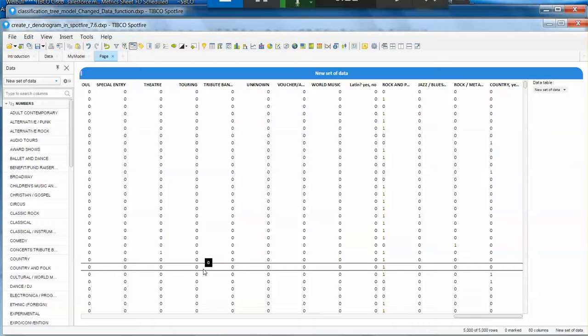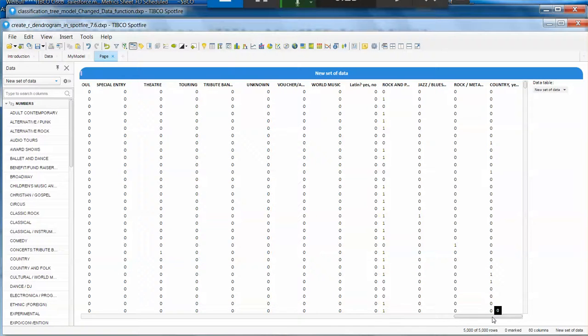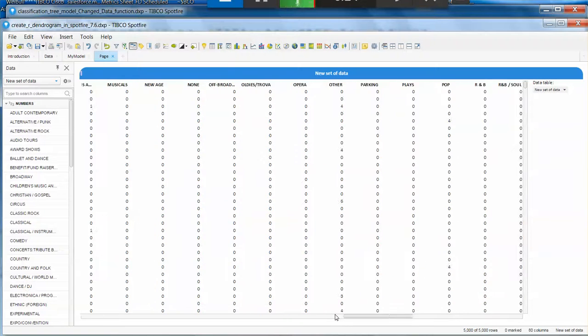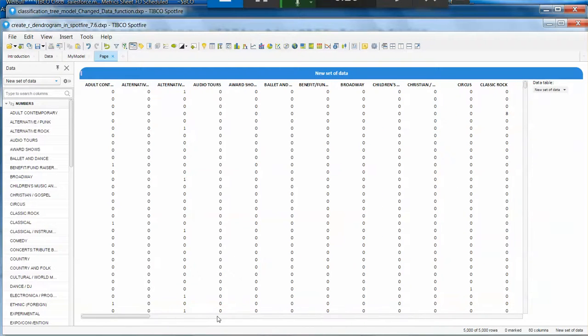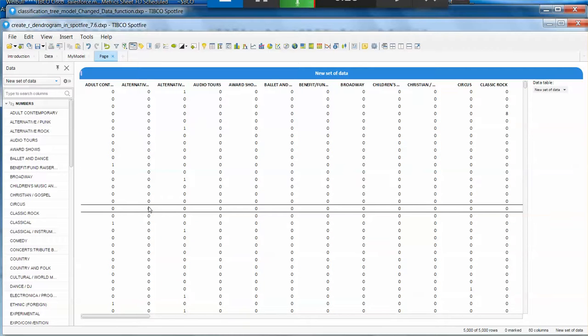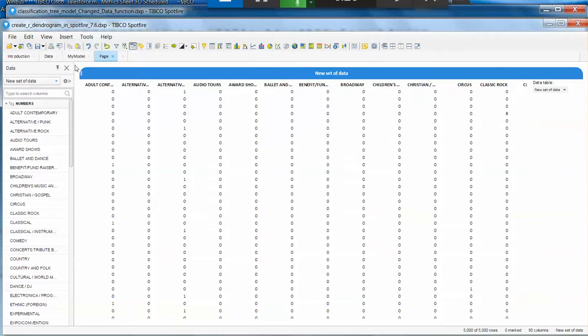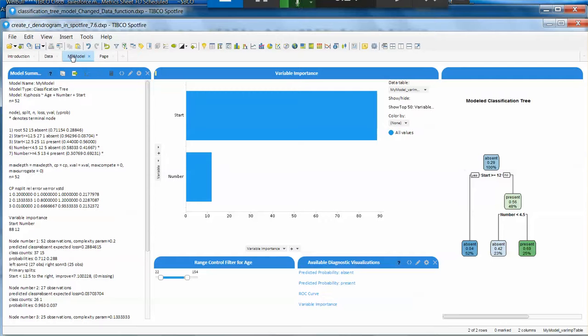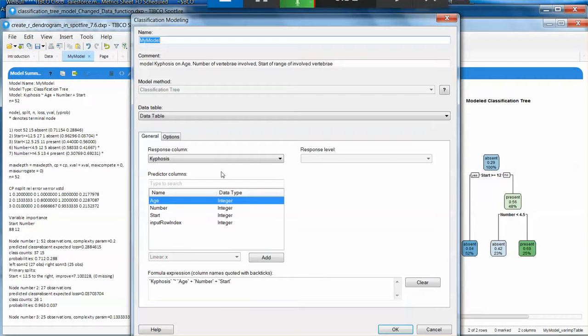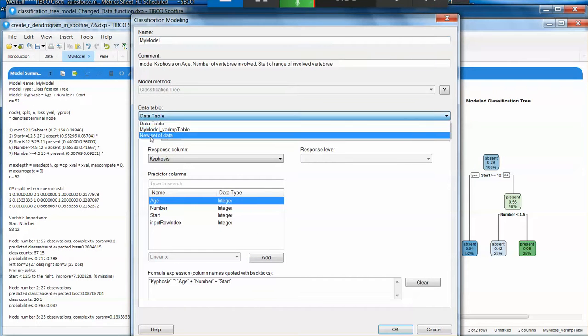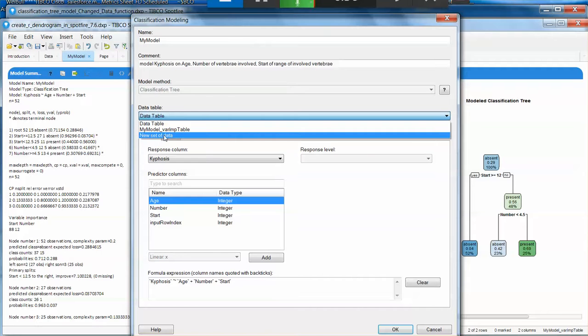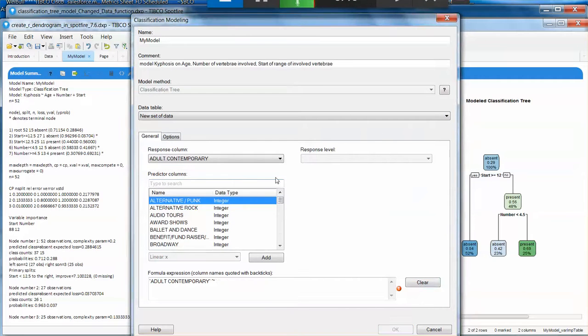So in this specific case I want to use this data. I am going to go to my model that is already generated in the DXP that has the data function already embedded. And I just want to edit this model. So instead of calling this data table I am going to call my new set of data. And I am going to clean this model.